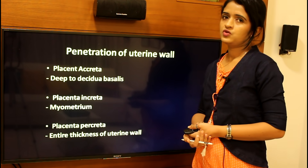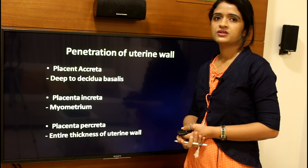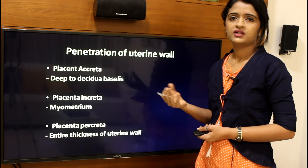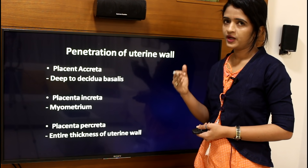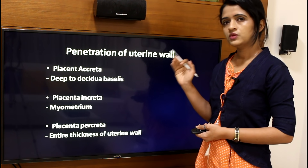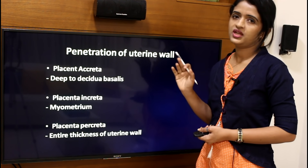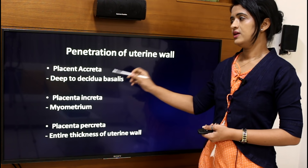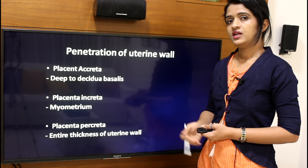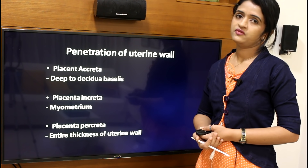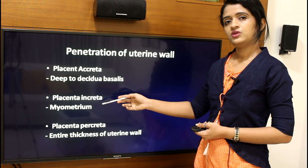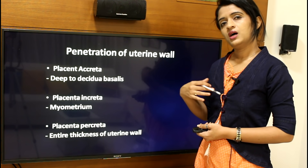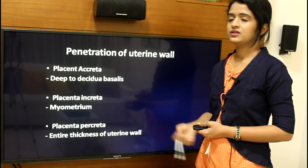Based on penetration of the uterine wall: normally the placenta penetrates only the superficial endometrium. The uterine wall has three layers — endometrium, myometrium, and perimetrium. If the placenta penetrates to the deeper aspect of the decidua basalis it is called placenta accreta; if it penetrates into the myometrium it is called placenta increta; and if it reaches the entire thickness of the uterine wall it is called placenta percreta.